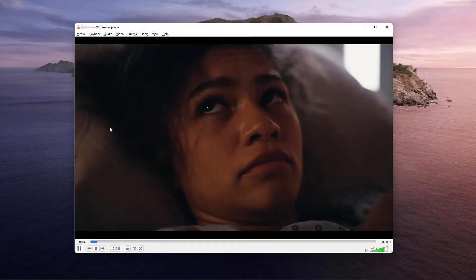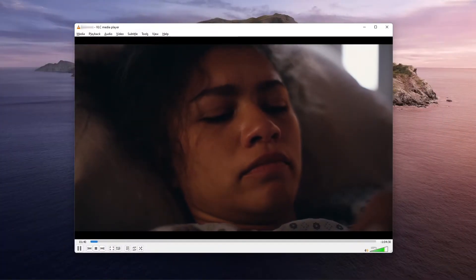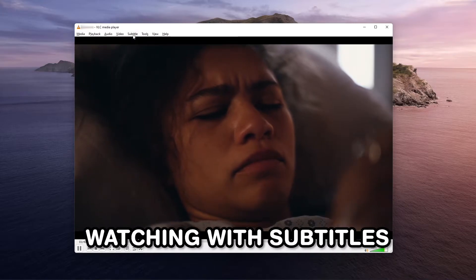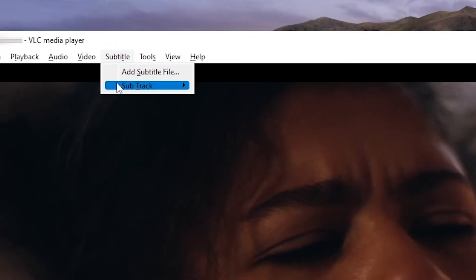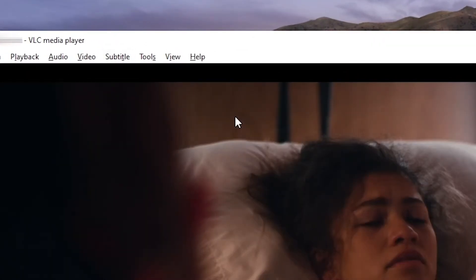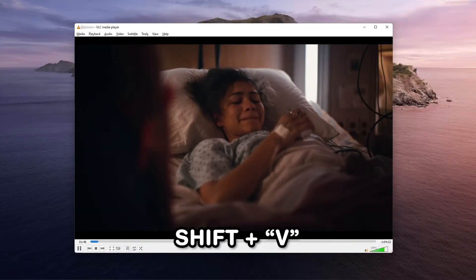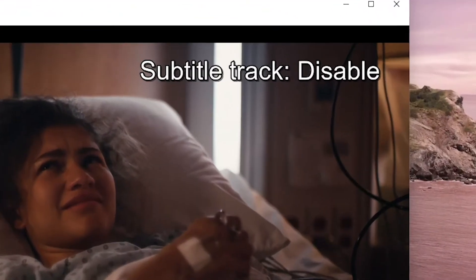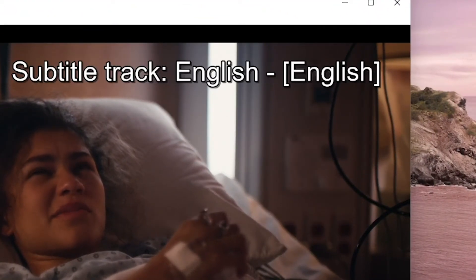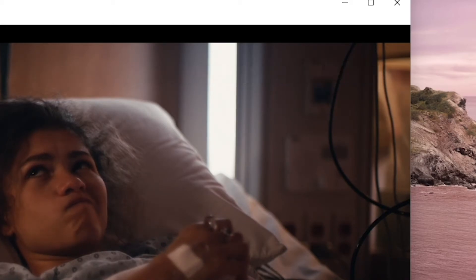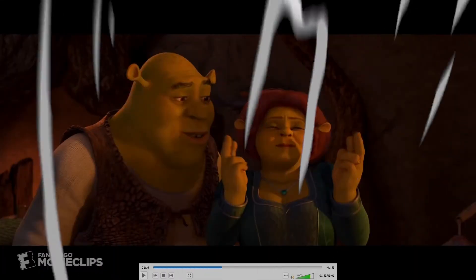If you can't find your language, you can try watching with subtitles by going to Subtitle, Subtitle Track and choosing a subtitle track. Pressing Shift+V on your keyboard will let you achieve the same thing by cycling through subtitles.